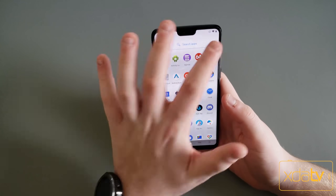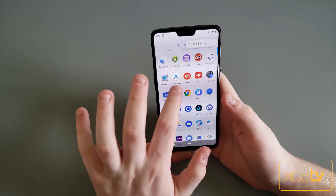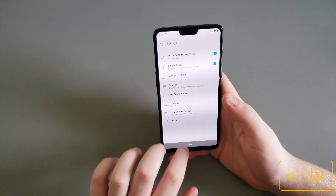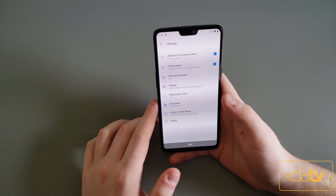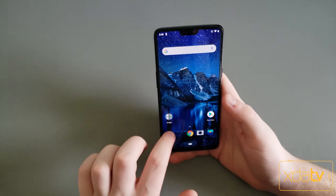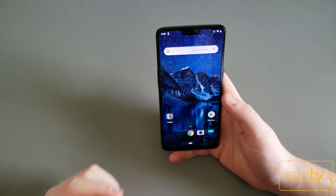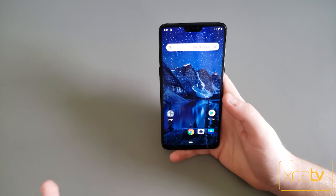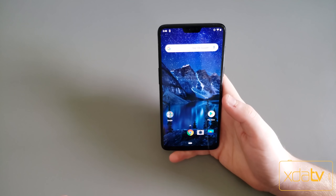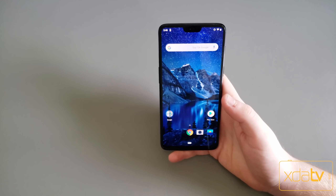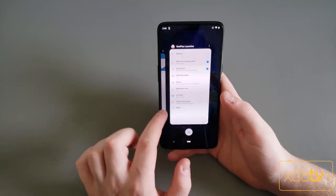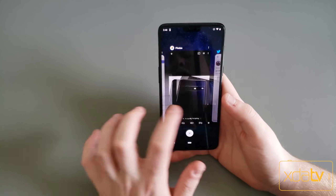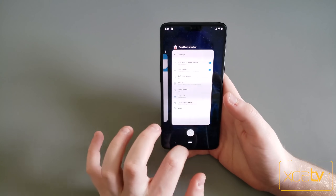Let us know what you think of this port down in the comments. So far in my testing of this on my Nexus 6P running Pixel Experience and on this OnePlus 6 running it, it has worked really well, and this is a great launcher and Recents menu to replace the stock one.